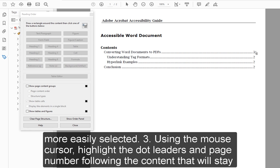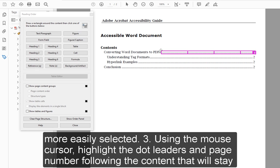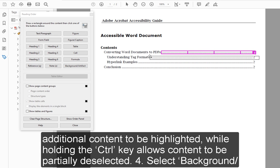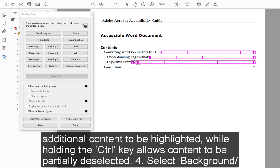Step 3: Using the mouse cursor, highlight the dot leaders and page number following the content that will stay tagged, which in this case is the first table of contents item. To tailor the selection of the content, holding the Shift key will allow additional content to be highlighted, while holding the Control key allows content to be partially deselected.